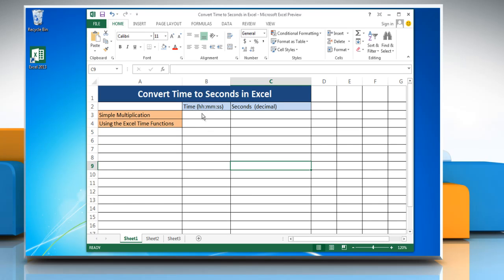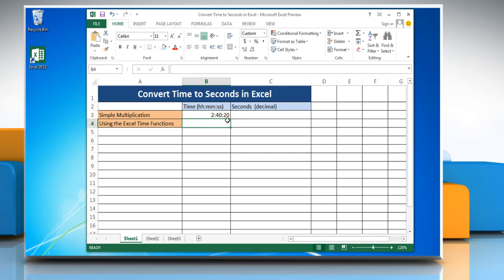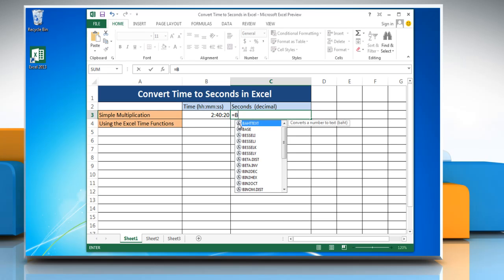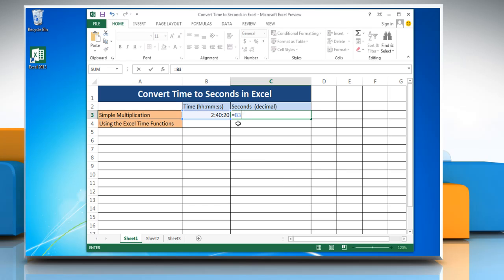To convert time to seconds in Excel using the simple multiplication method, select the cell and enter the time you want to change into seconds. Then select the cell where you want to display the result and type equal to, reference the cell containing the time, multiplied by 86400.